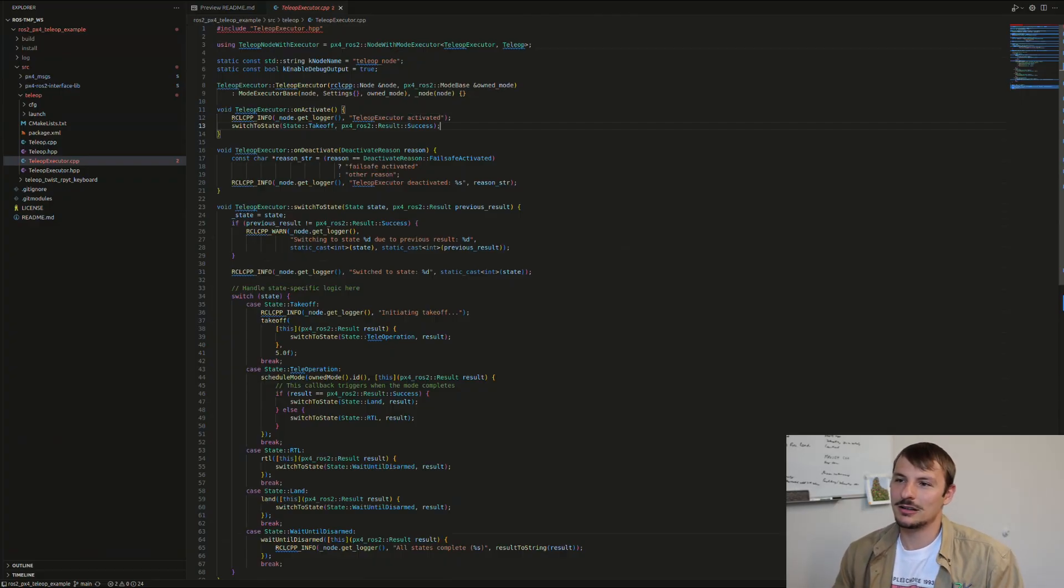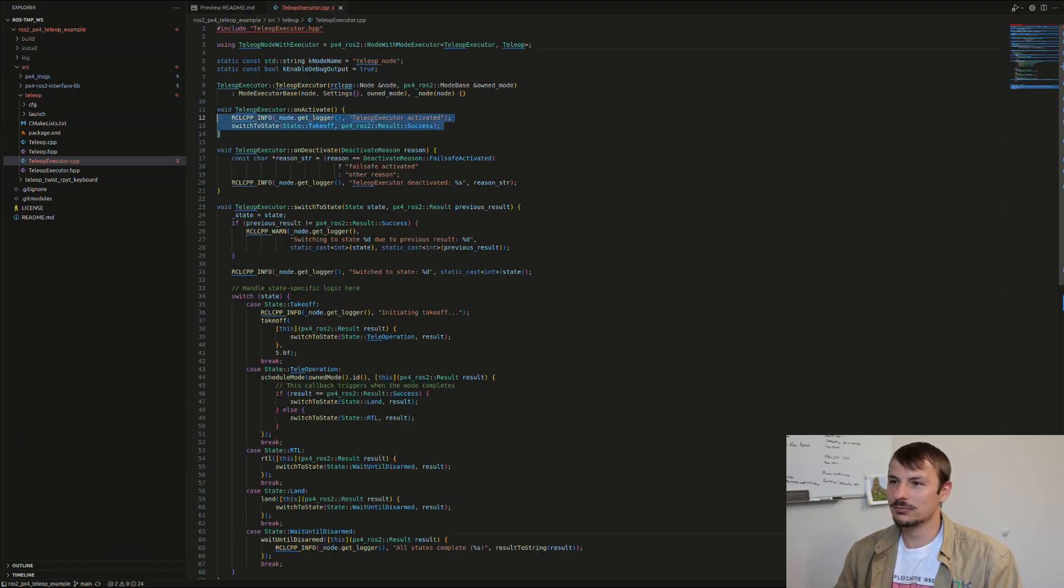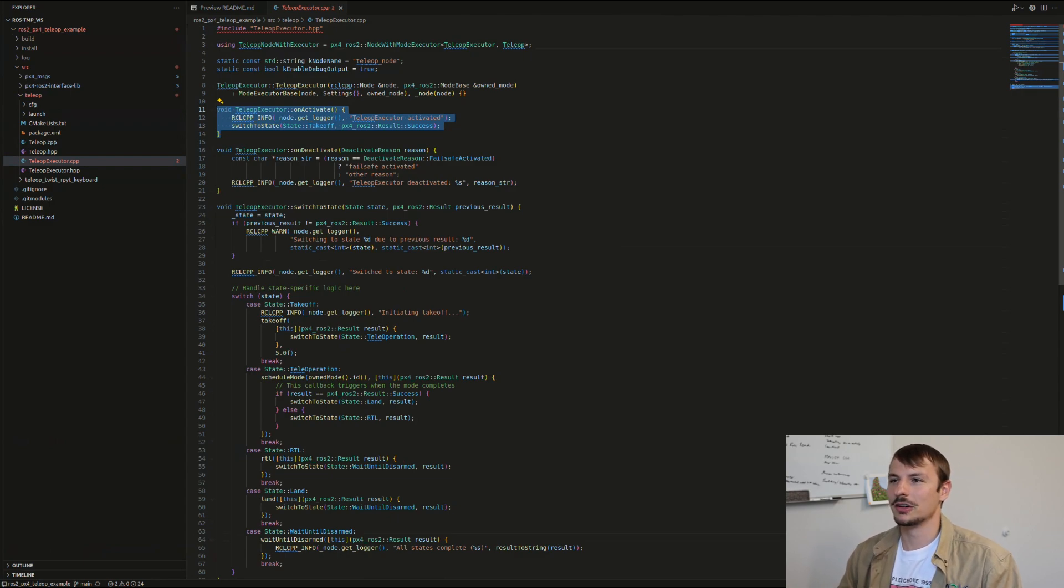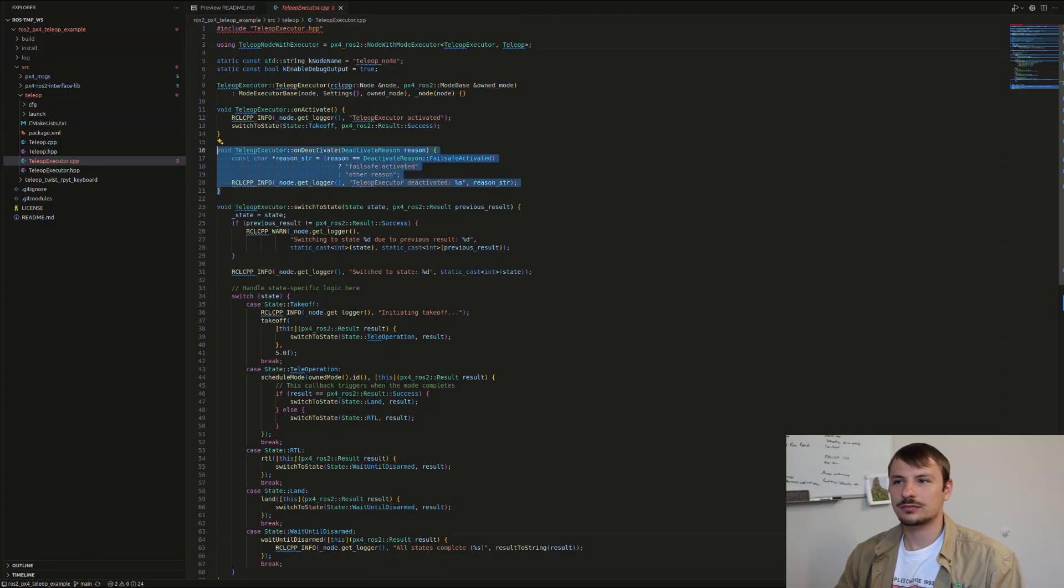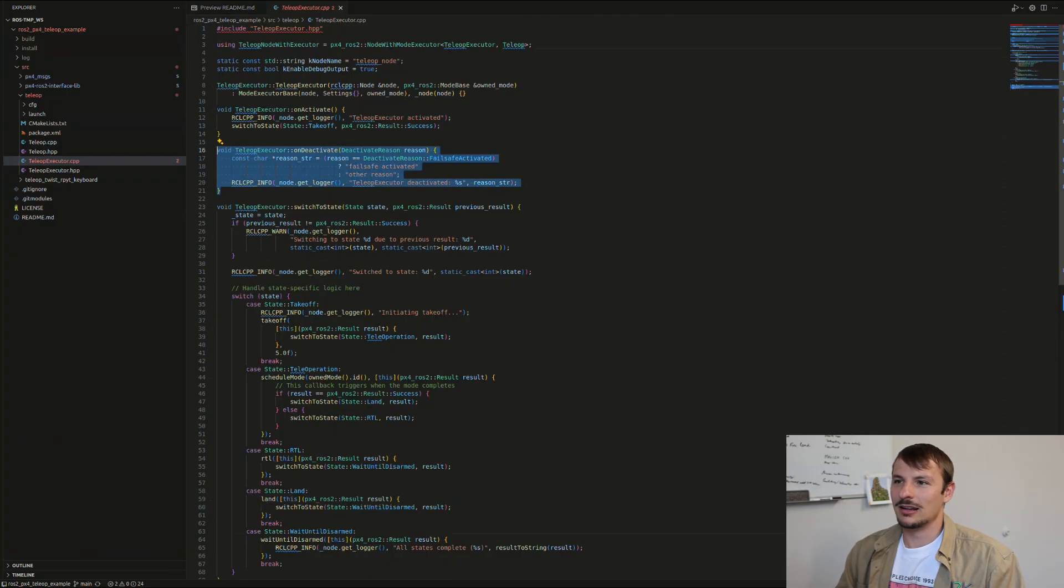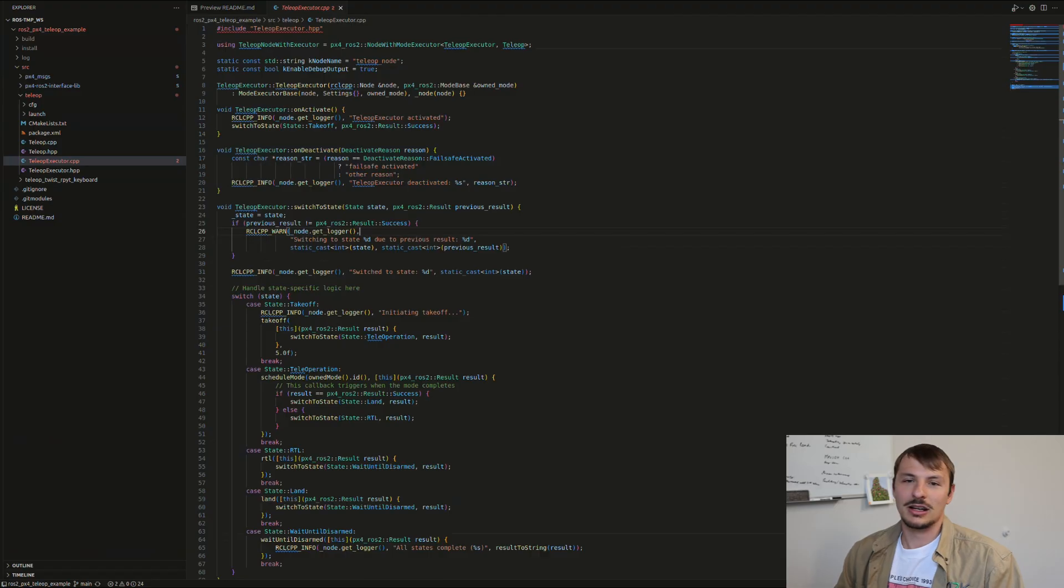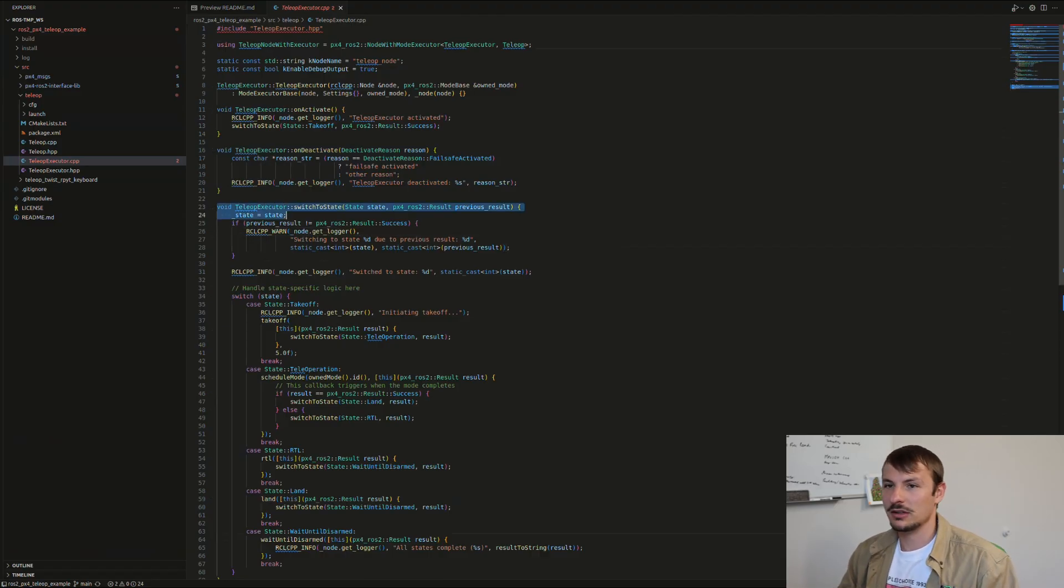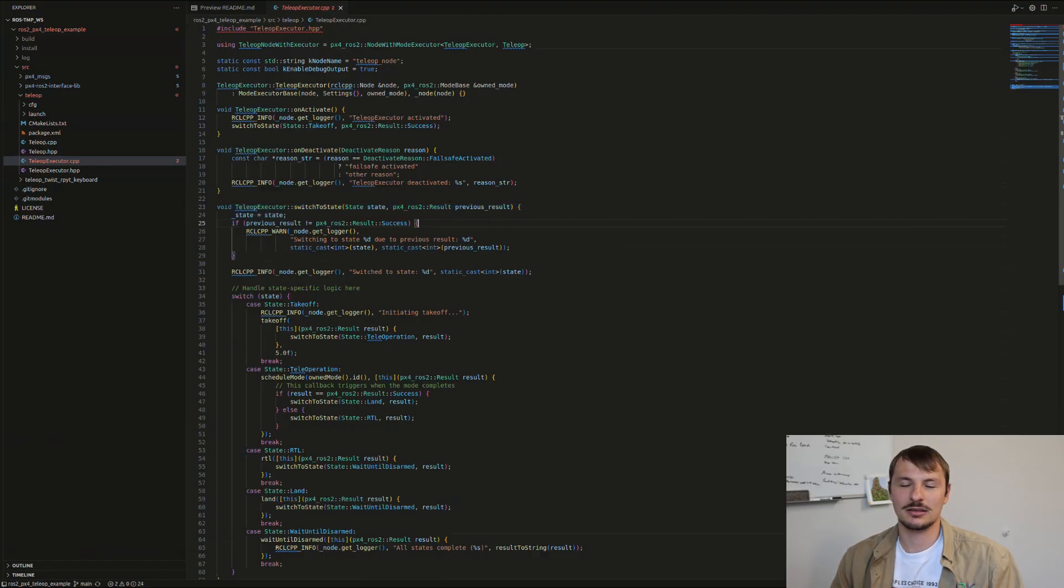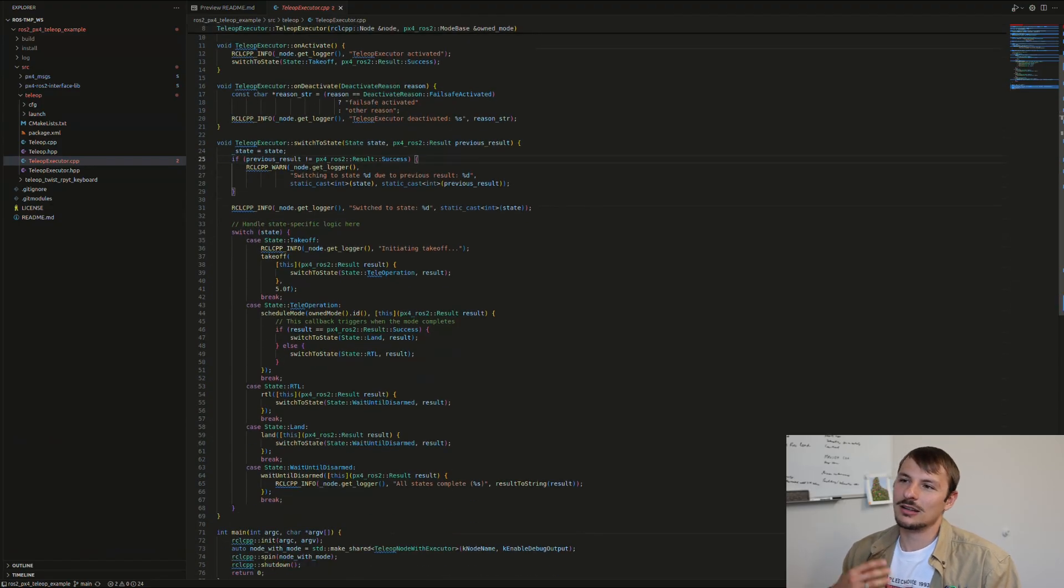Here you can see a couple of ROS-related things and the state machine and how it works. When you activate your mode, it checks a bunch of stuff—everything is safe—and you can go ahead. On deactivate, the same thing happens. What was the cause of deactivating? Was it that we finished? Let's go ahead with it. There's the state machine I was talking about. It's pretty straightforward.